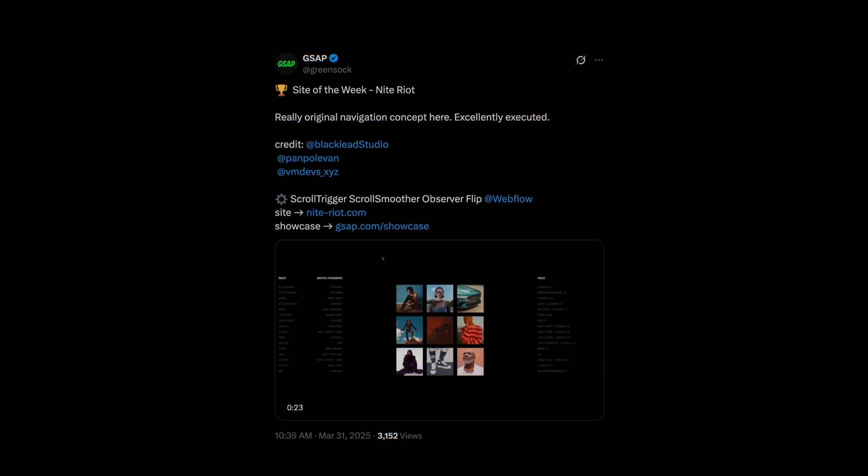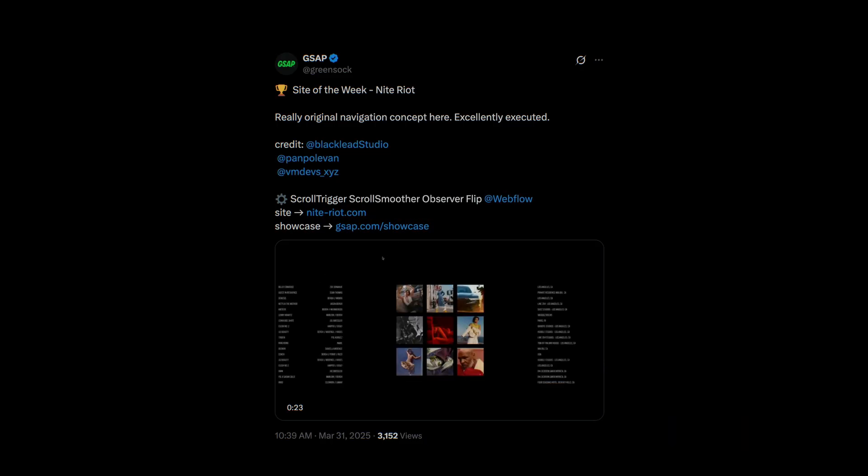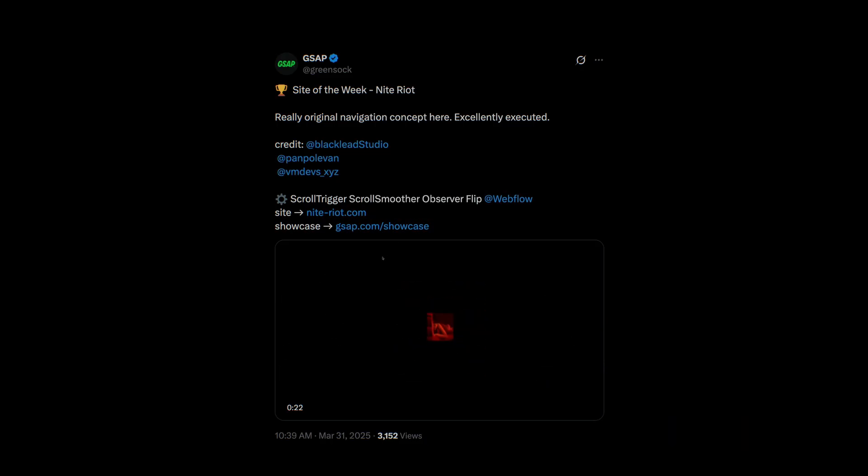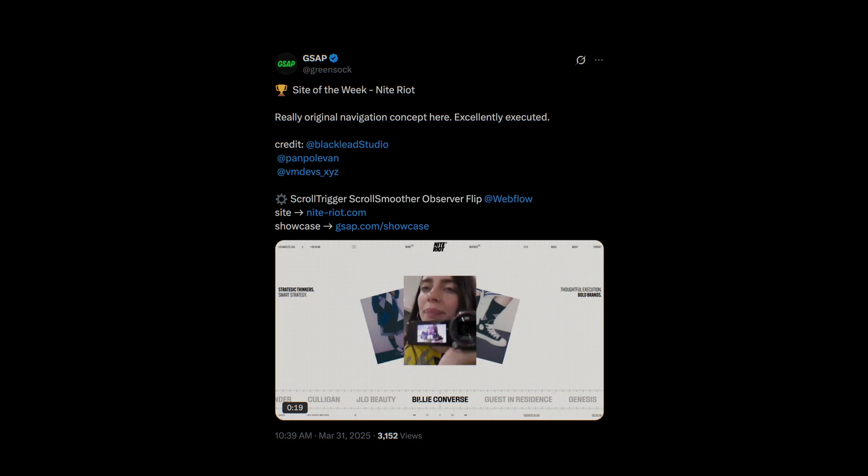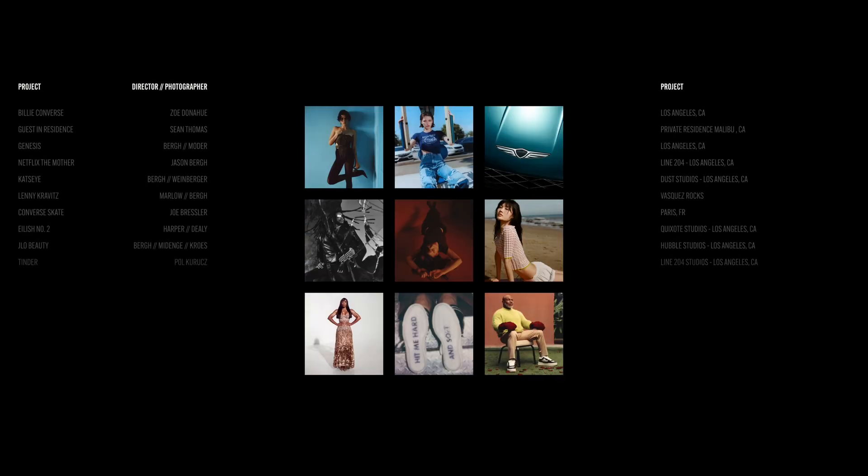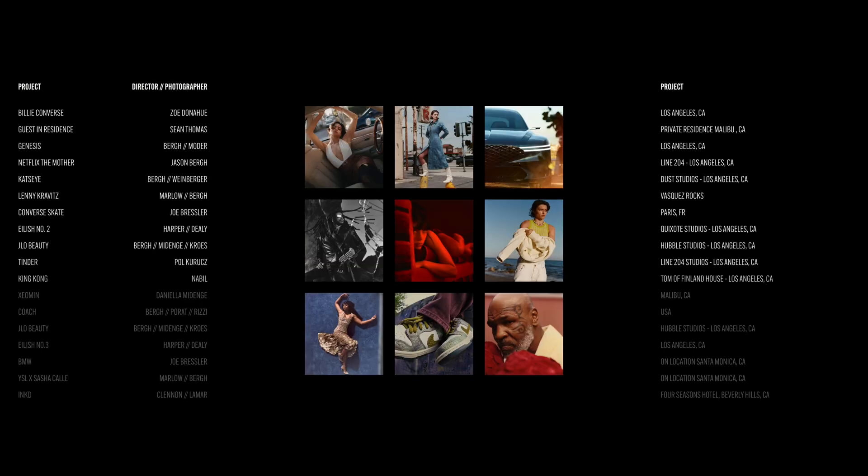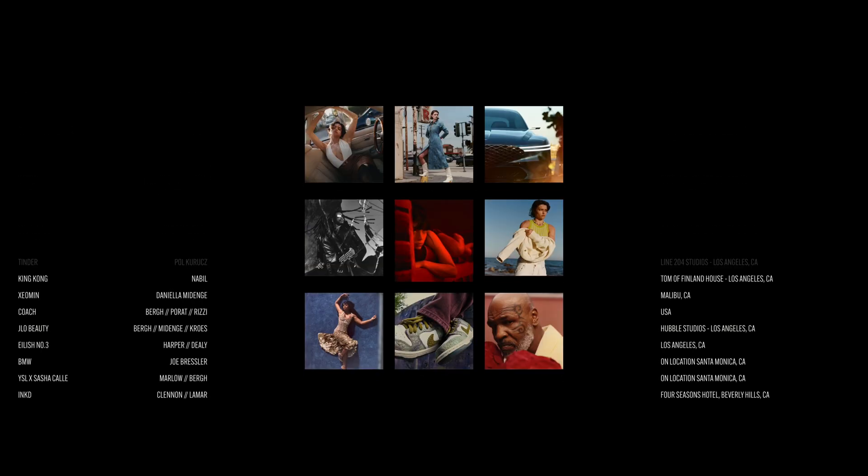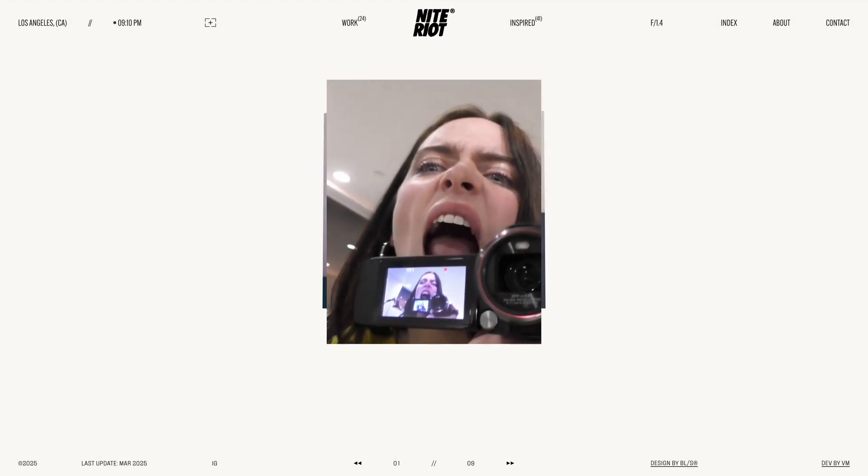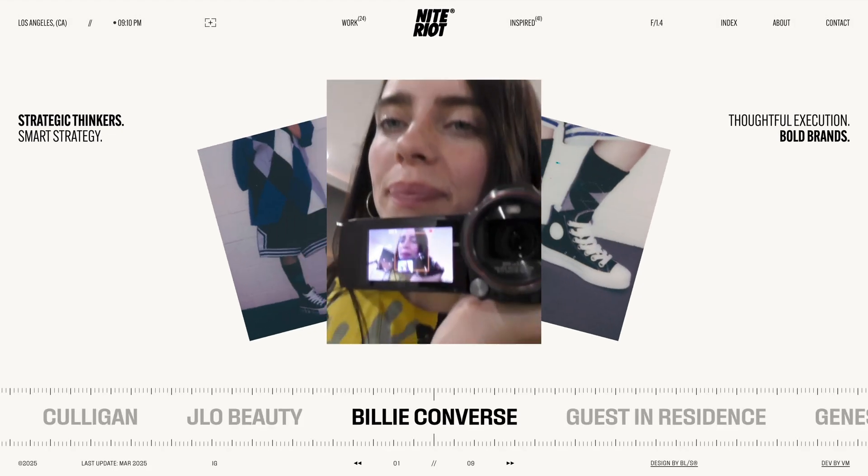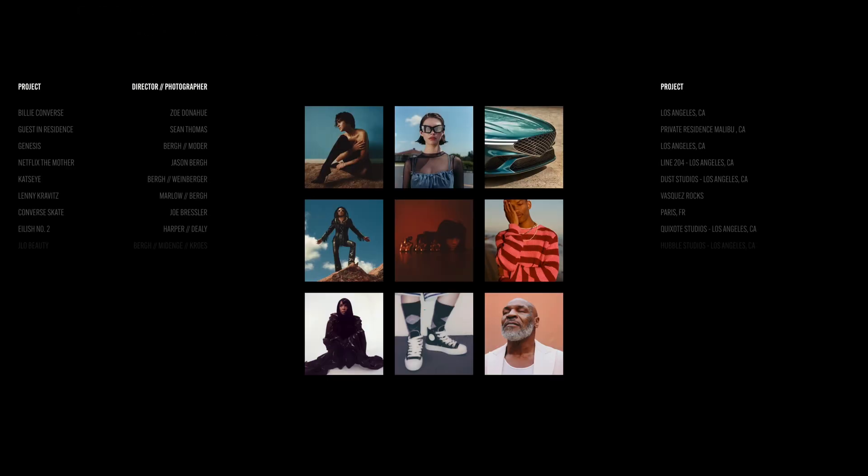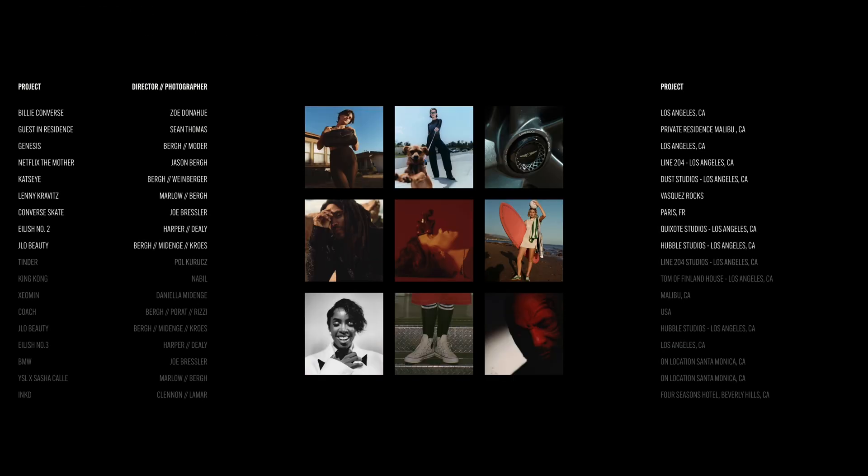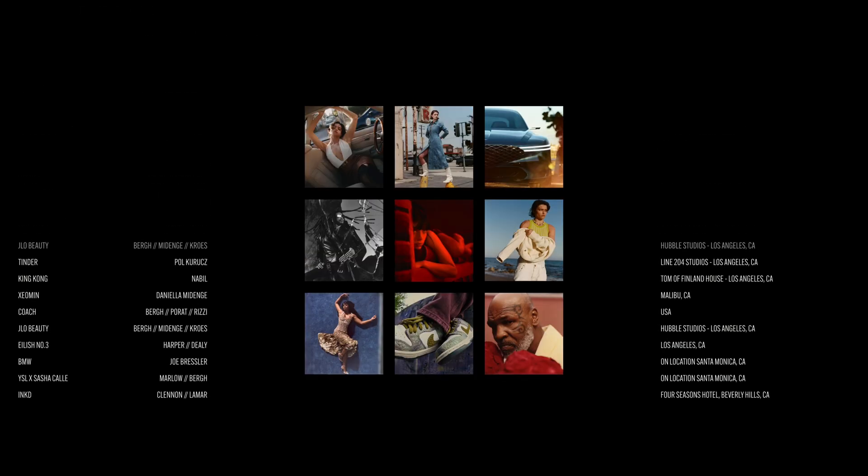Just last week, I came across this stunning landing page featured by GSAP as their site of the week on Twitter. And honestly, the moment you land on this site, it's easy to see why. This intro animation is incredibly well crafted with cool kinetic text animation and a smooth image reveal that work together seamlessly.